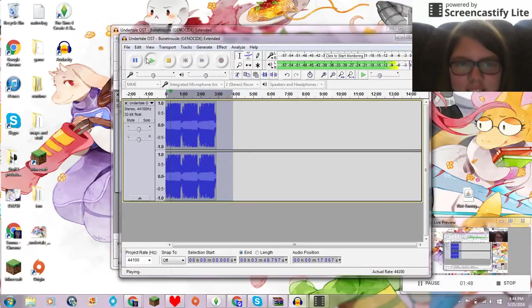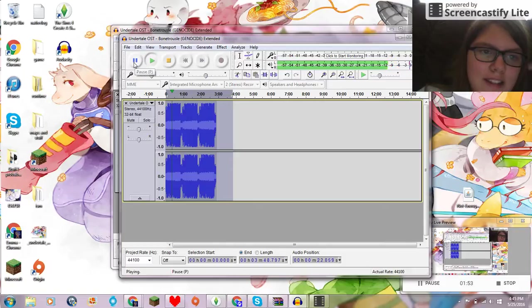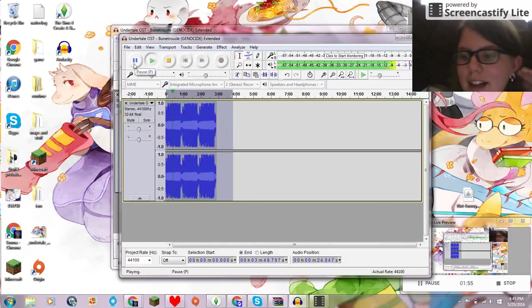You know, I might actually start recording on this, so you know, audio. So I will see you guys later.